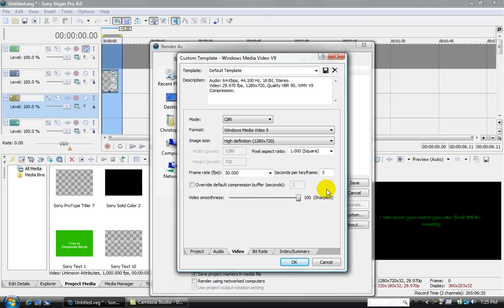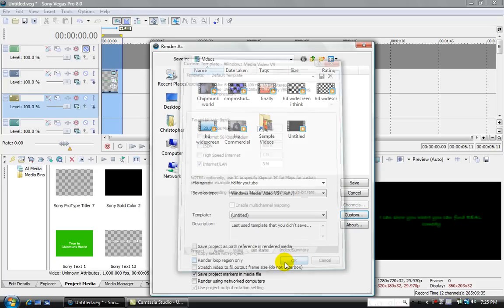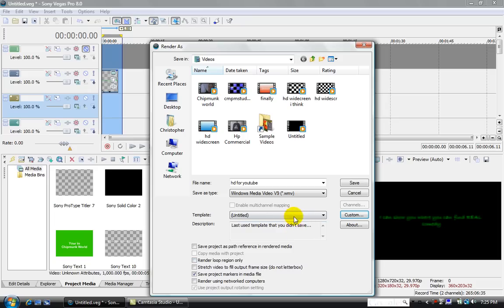This needs to be 100 sharpest. Bitrate needs to be, you need to tick this and untick that, and then press OK. And then you need to make sure Save Project in Markers Media File is the only thing ticked.